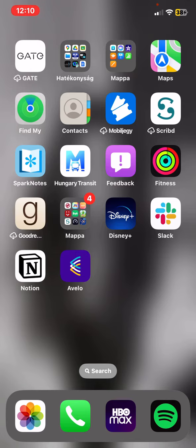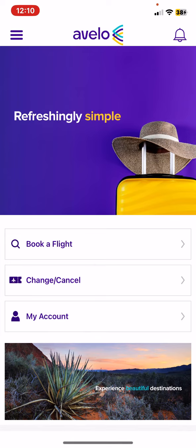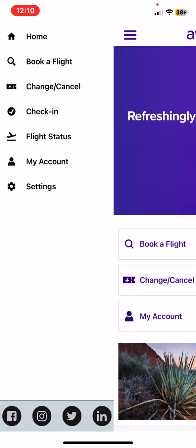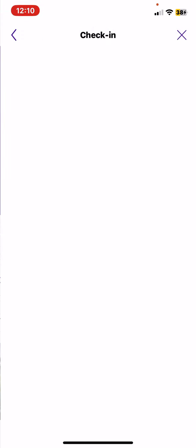Let's jump into it. First of all, open the application on your phone, and then click on the three lines at the top of the page on the left, and then click on the check-in button.